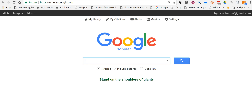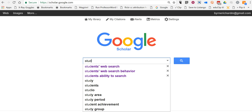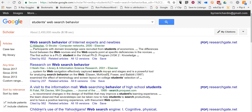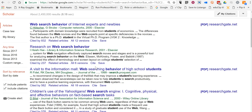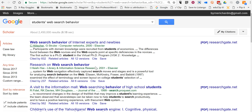This is really handy for some research I'm doing of my own right now on students' web search behavior. When I initially did this search, we see at the top some things from the early 2000s and late 90s, and I'm looking for research that's a bit more current — that reflects current use of the web as we see it today.